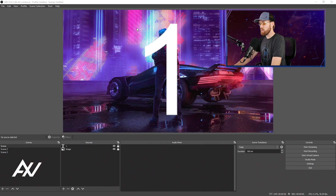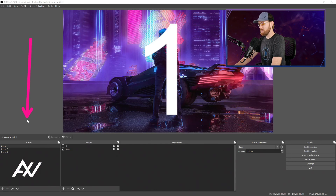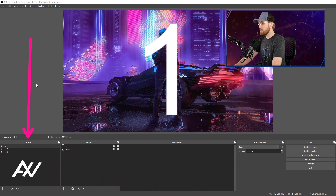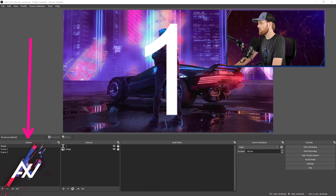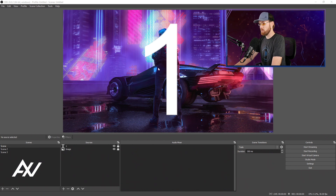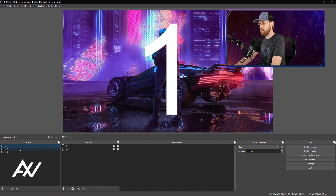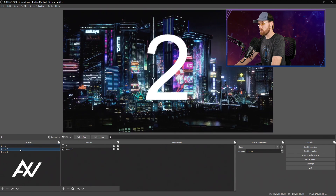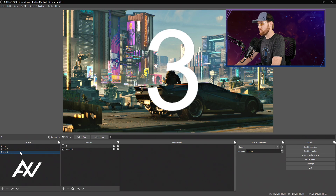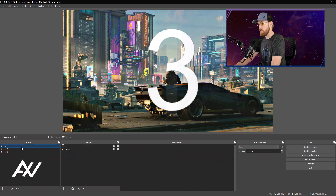Here is literally everything there is to know about scenes in OBS. This is the basic mechanic to create content in OBS — different configurations of content — and be able to switch between them and keep them organized. For example, if you want to switch between your first scene and your second scene, you can just click and it'll pull up entirely different content depending on what you've created.